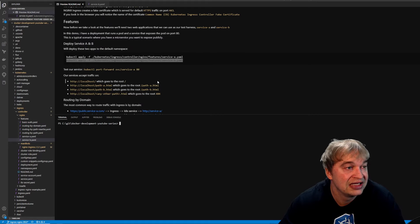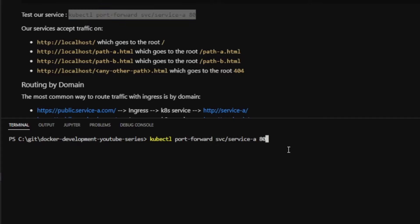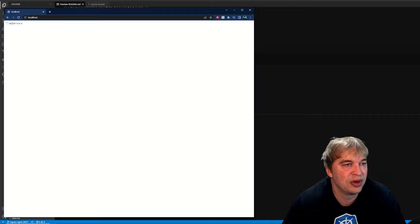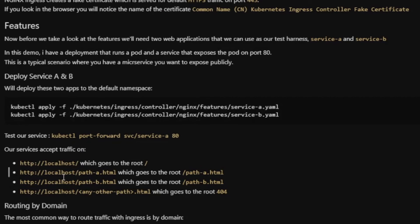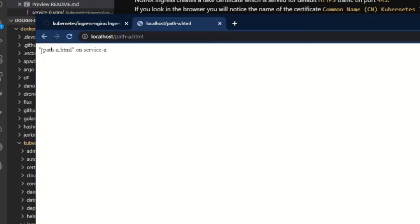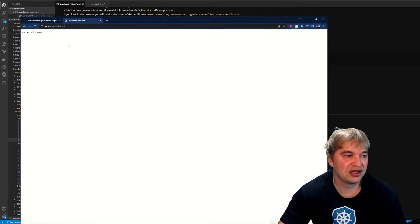Test service-a with kubectl port-forward to service-a on port 80. Hitting localhost shows root — the service writes the path you're accessing. Any other path returns 404. Service-a exposes root, path-a (path-a.html), and path-b (path-b.html). Anything else returns 404. Service-b has the same behavior.